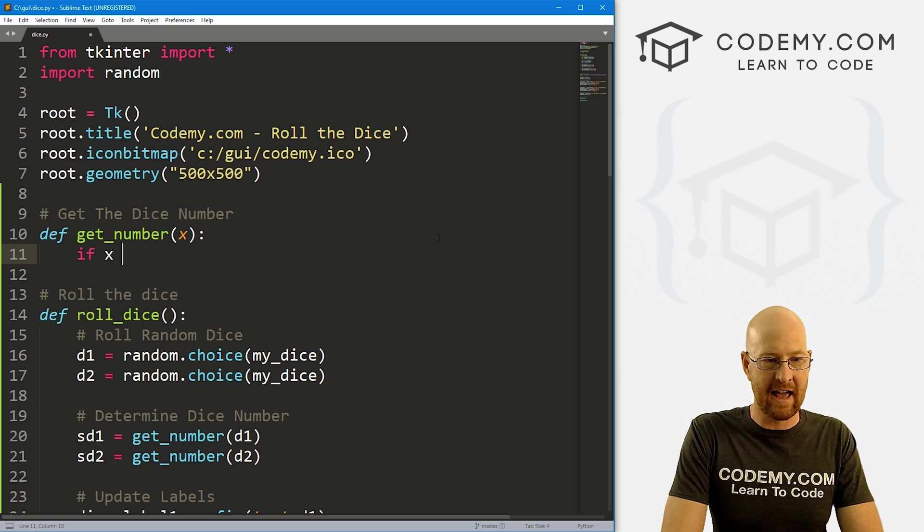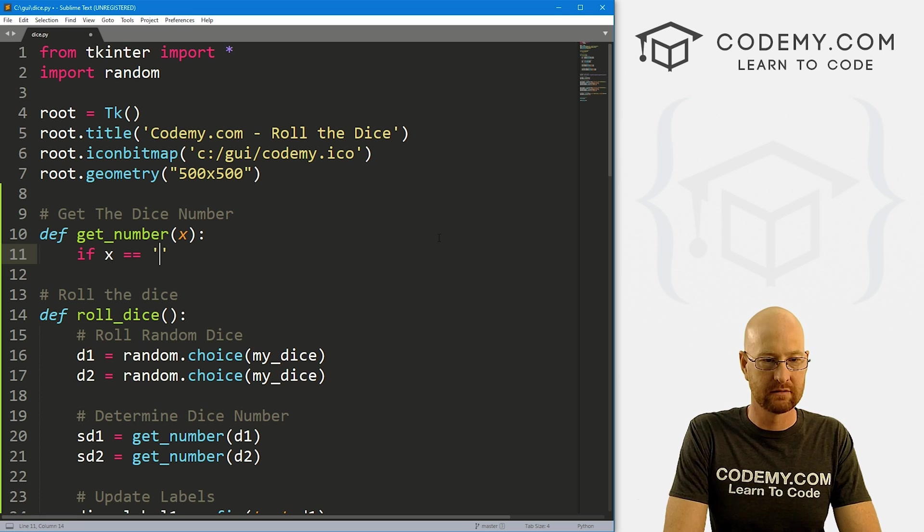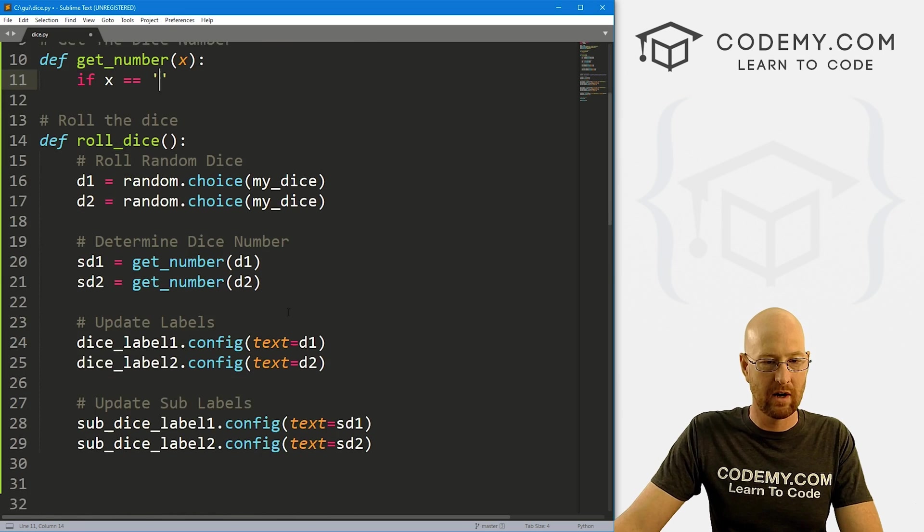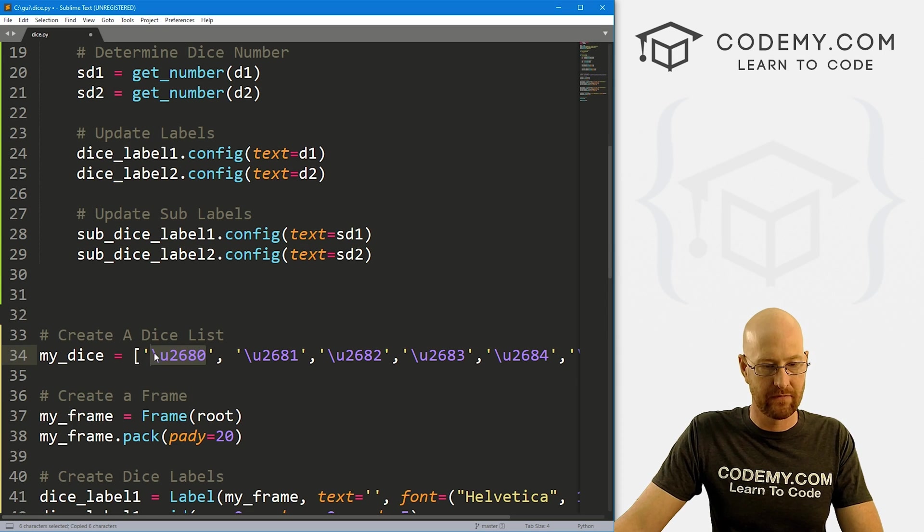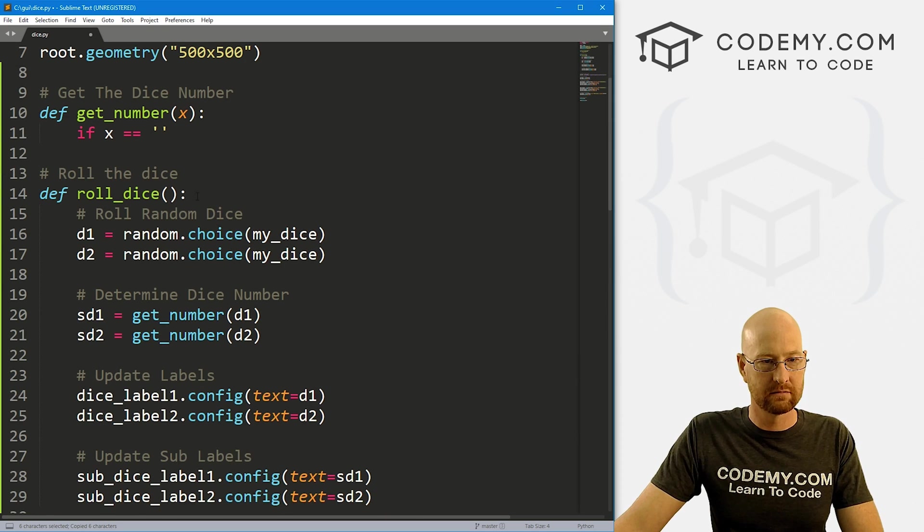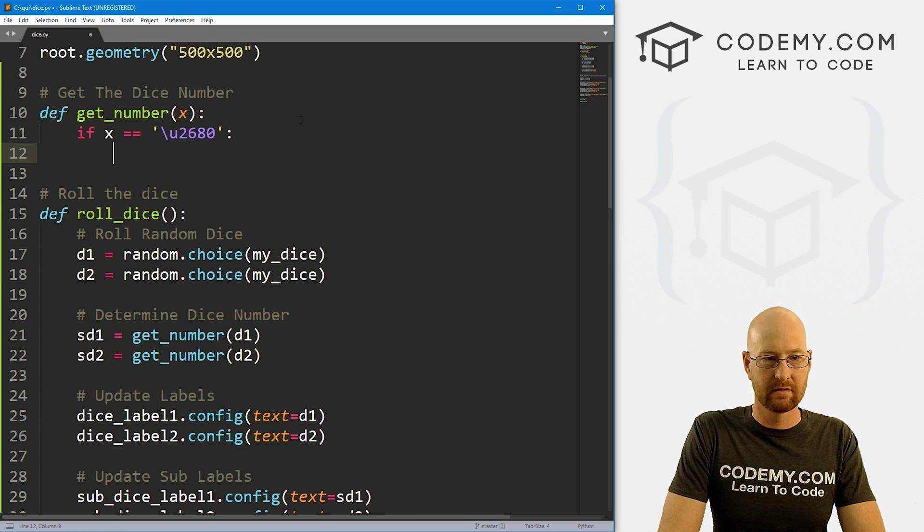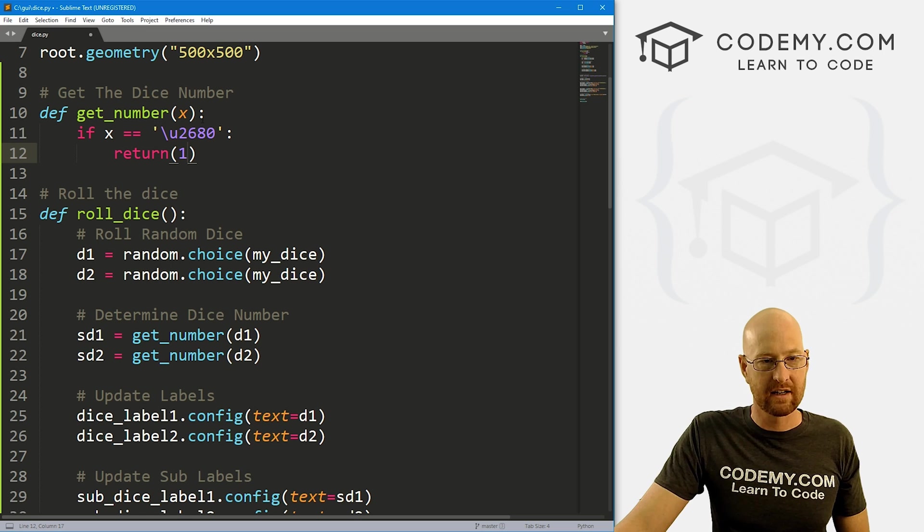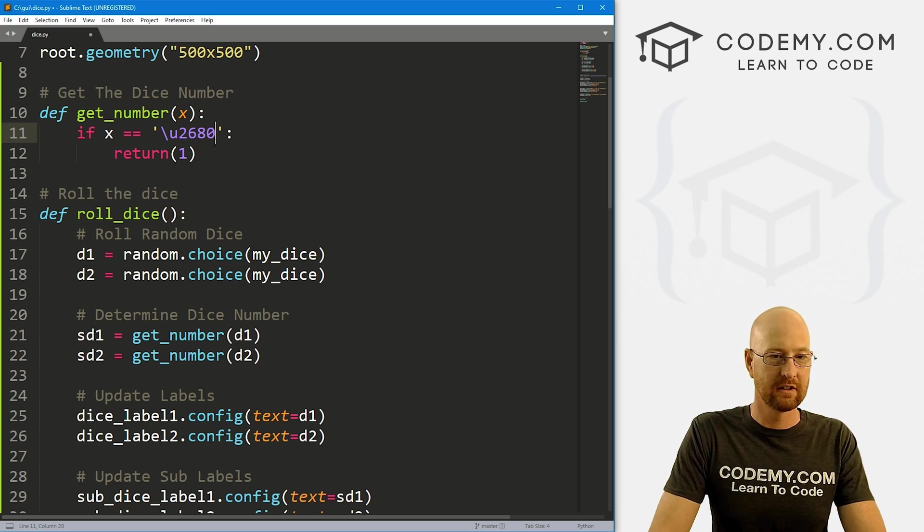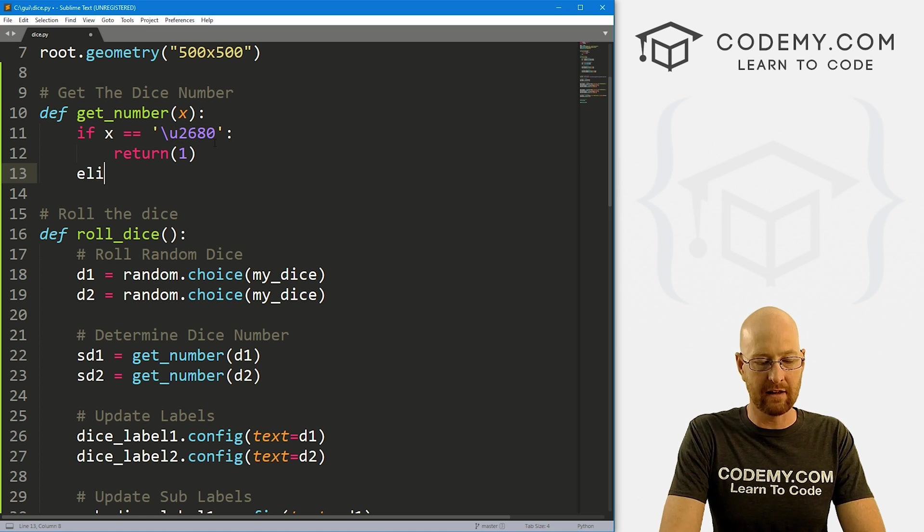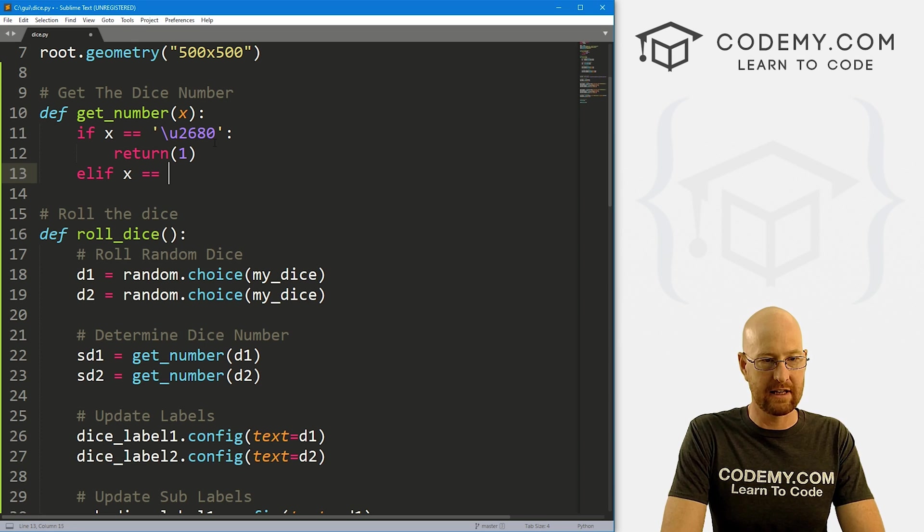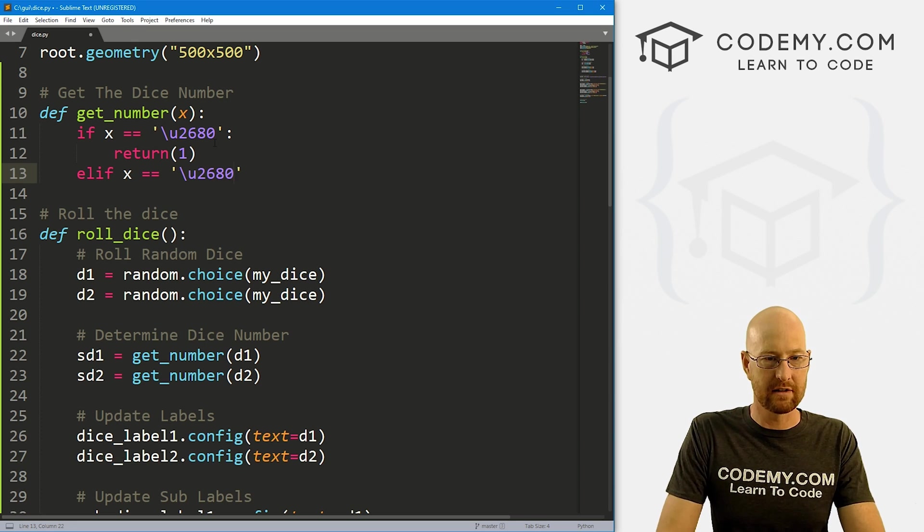So then let's come down here. And let's update our labels. Remember, we called these sub dice label one and two. So here we can config these. So update sub labels. And this is going to be dot config. And the text here is going to be whatever this is returned. So we could just do it like this. Let me just copy this whole thing, paste it in, this will be label two, and this will be sd2. So that's great. But what is this thing? This get number, we haven't created that yet.